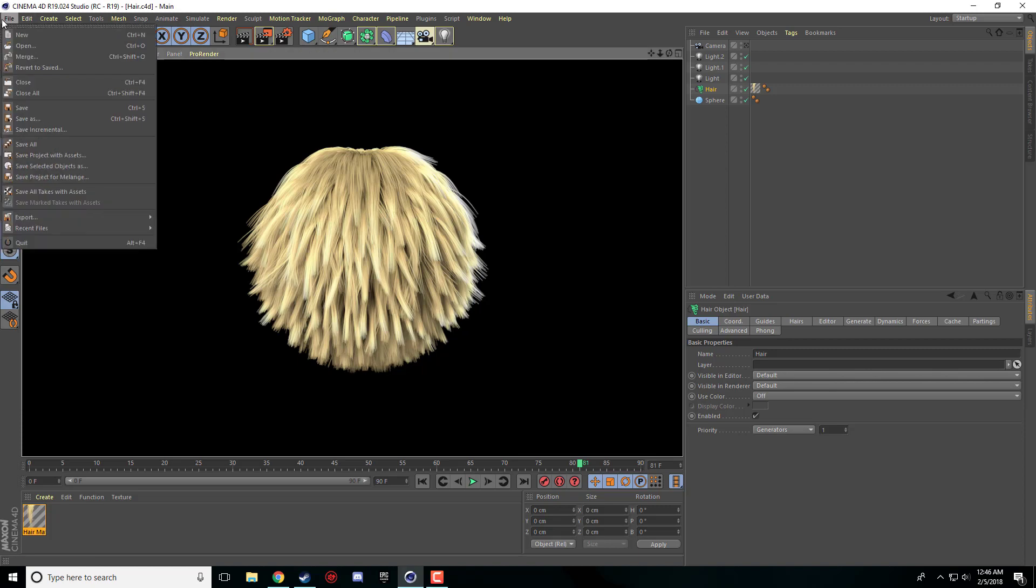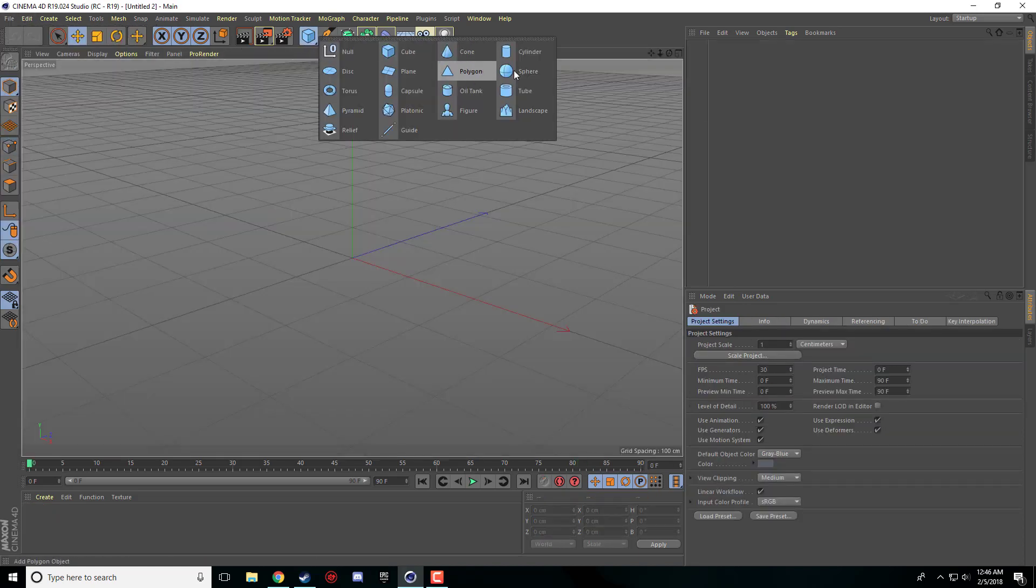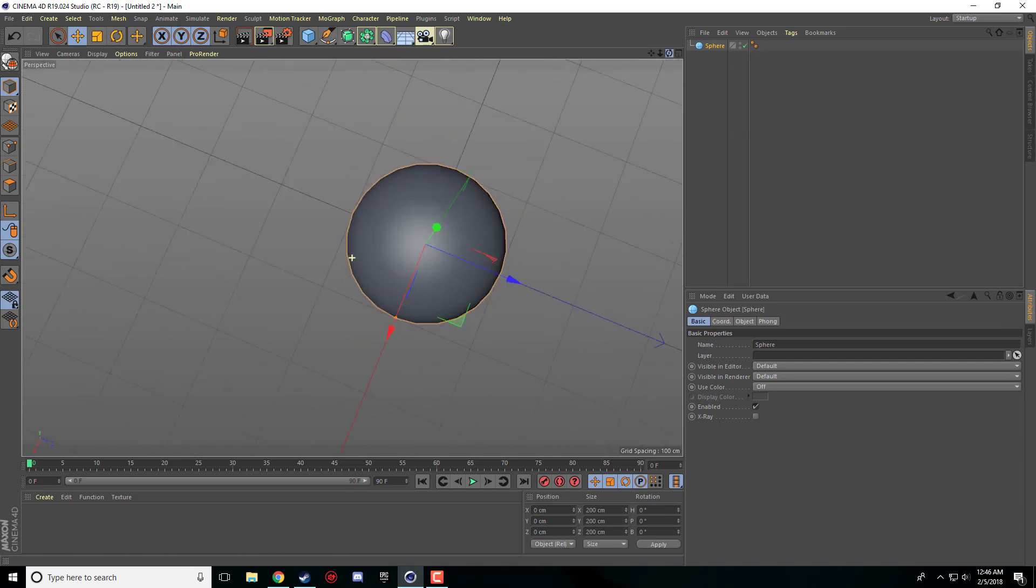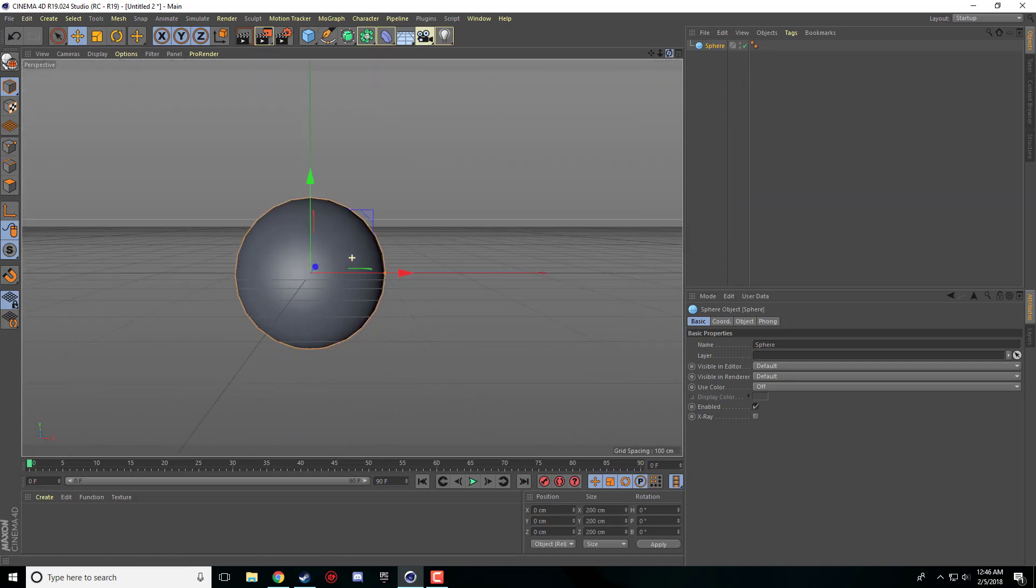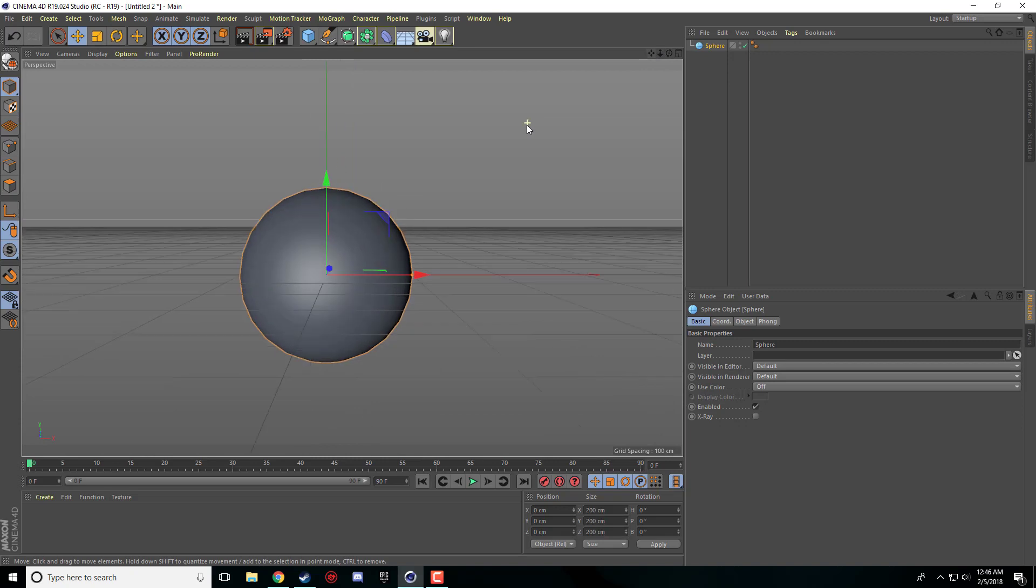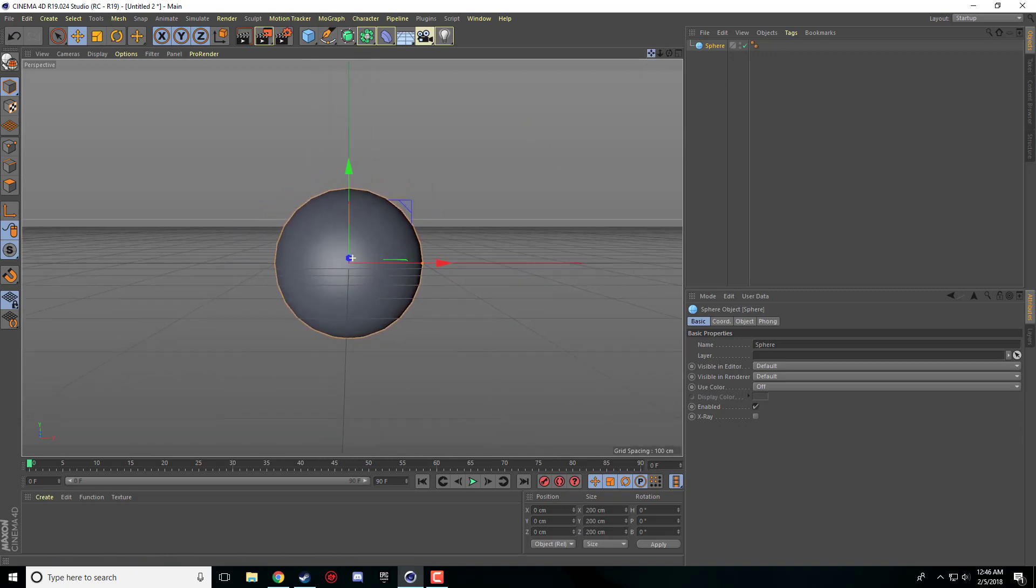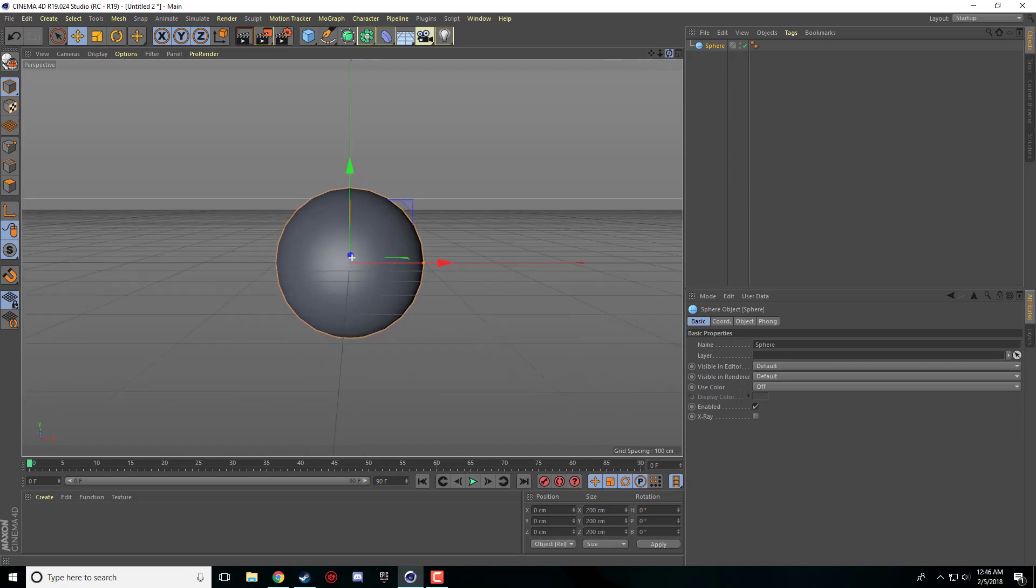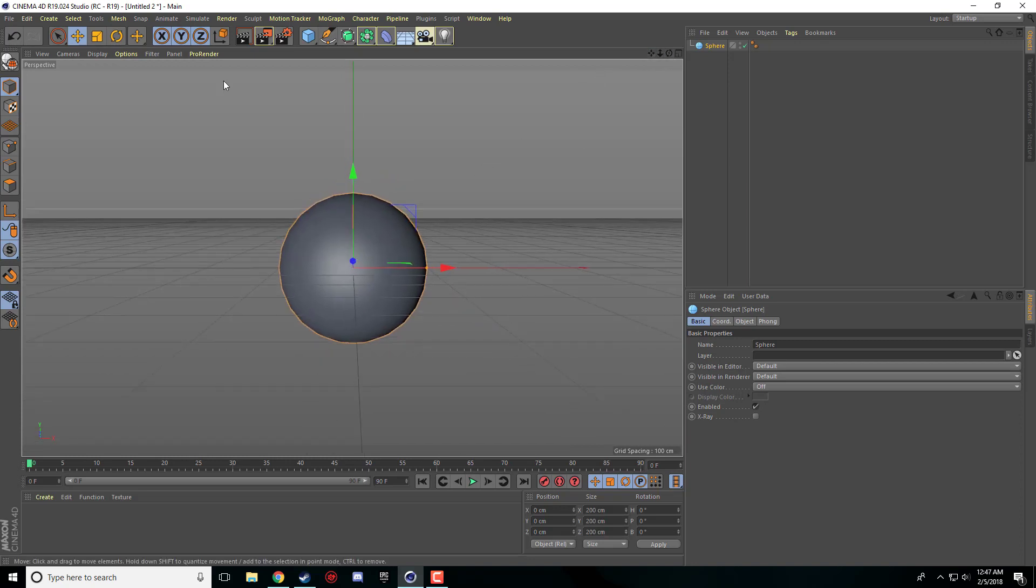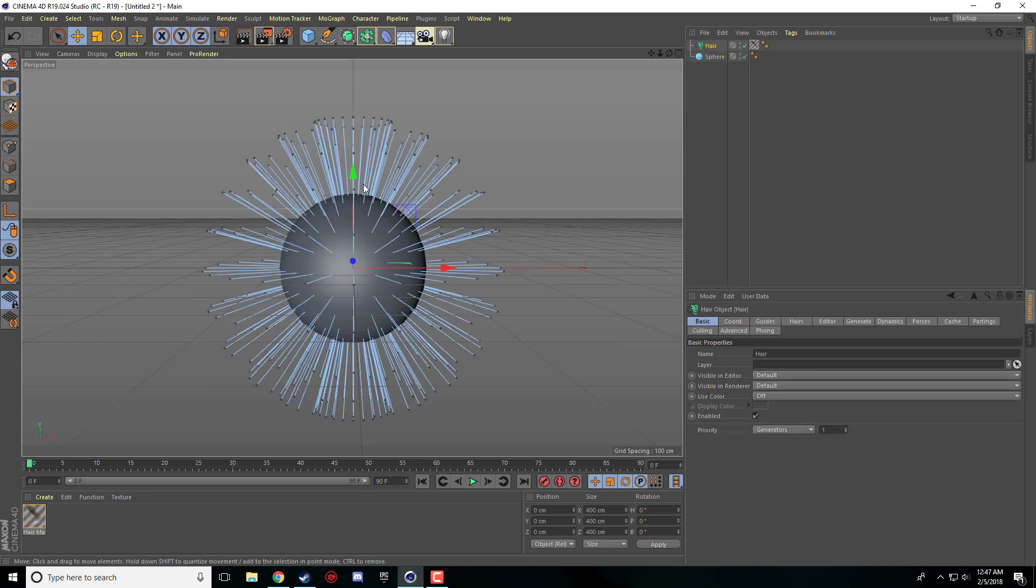So we're going to start off making a new file quickly. We're going to throw a sphere in there and I'm just going to make the camera angle a little bit better like so. Now the first thing that we're going to do when working with hair is we need to add hair. If we come over here to simulate and we go down to hair objects, when we have our sphere selected, we'll click add hair and it's going to add the hair right onto our sphere.